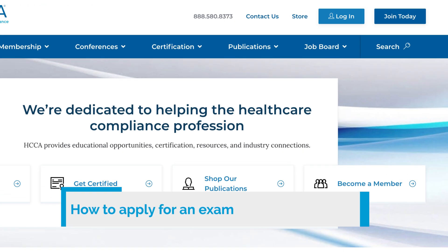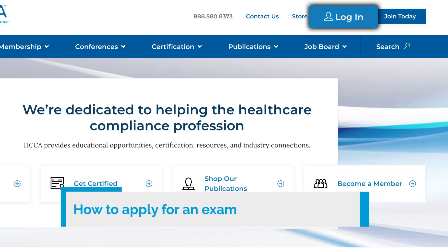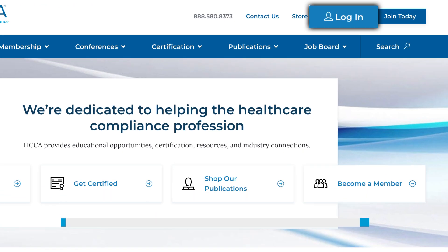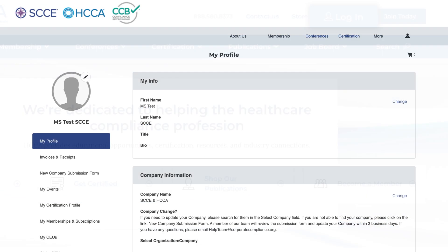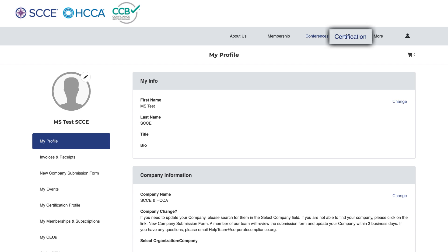Log into your online account using your individual username and password. When you see your profile page, select Certification from the top navigation bar.